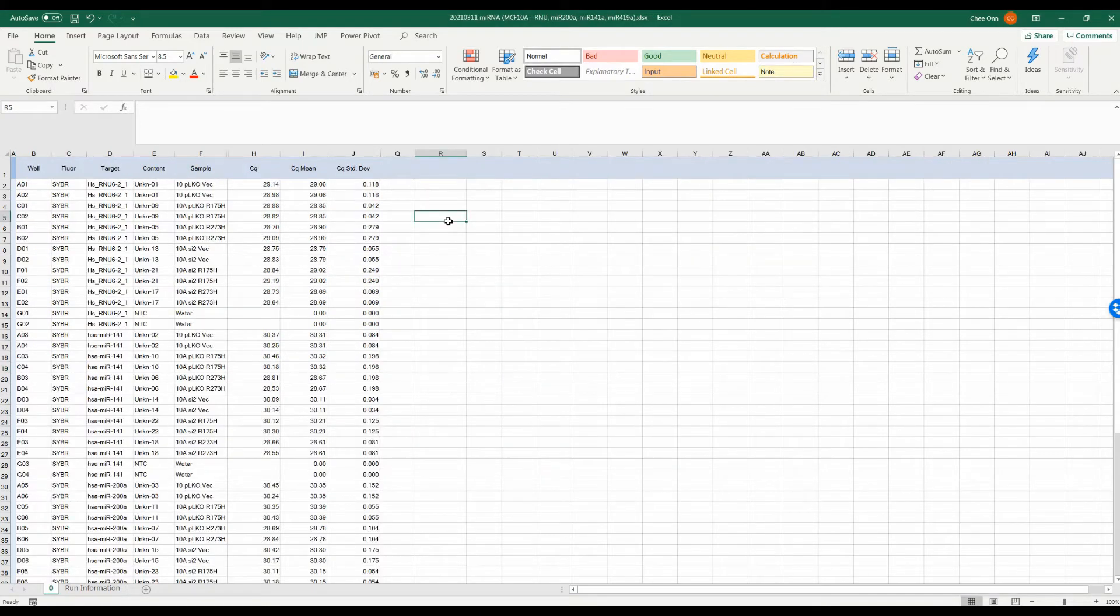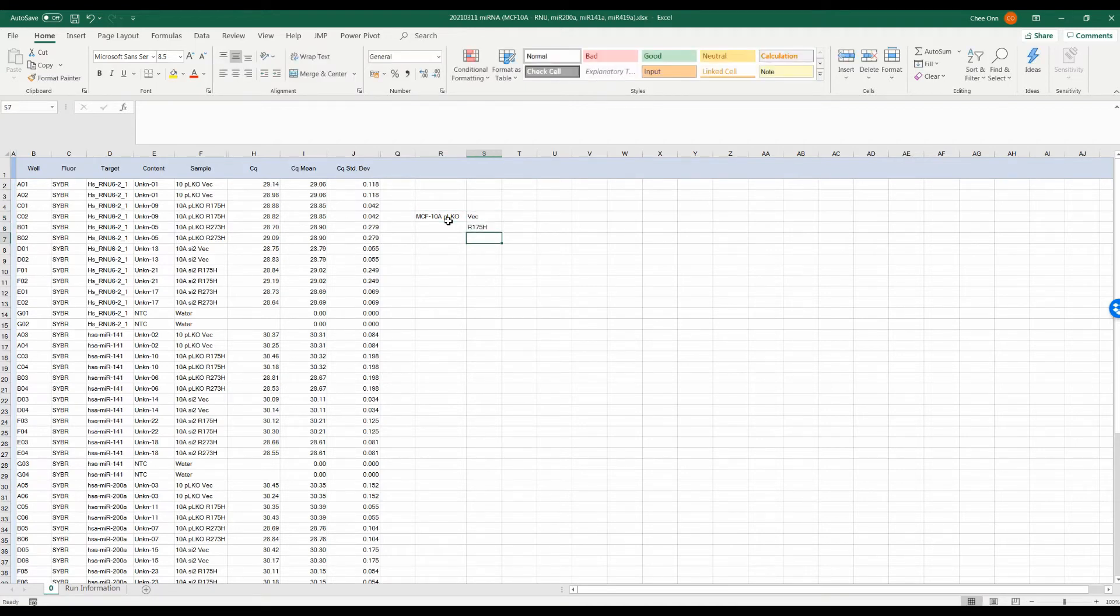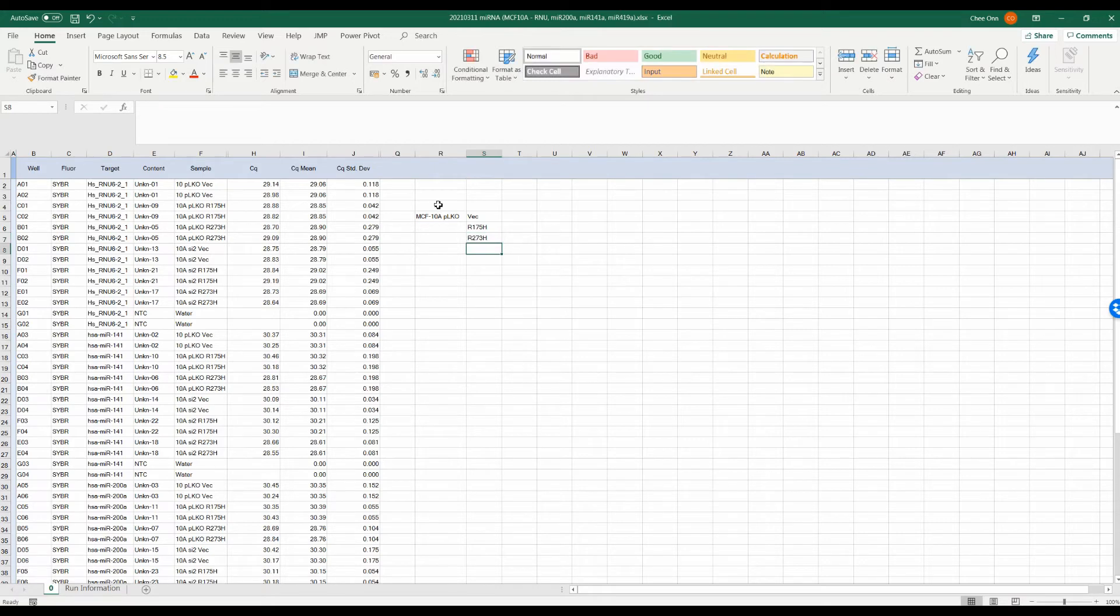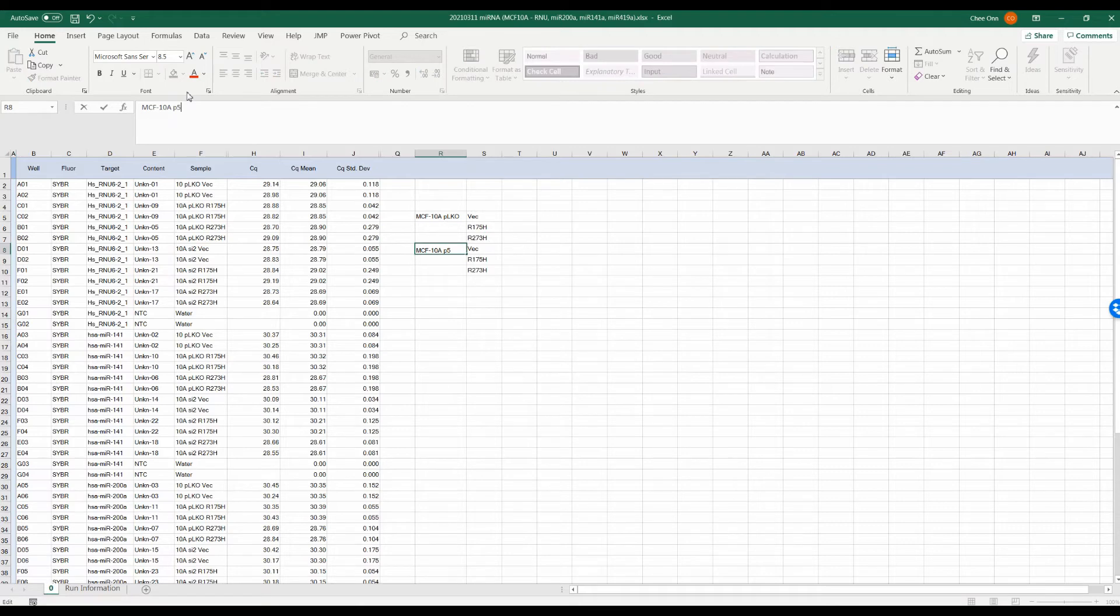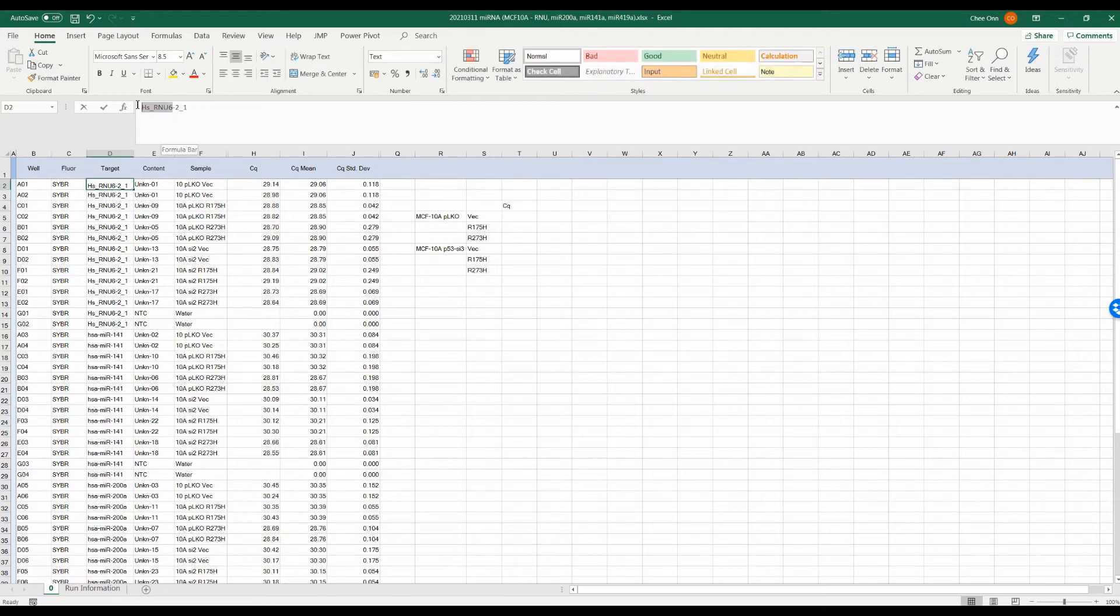Next, we will use the standard curve generated to calculate the relative abundance of our target genes from our unknown samples. Here, we have six samples from six genetically engineered cell lines derived from the MCF-10A non-transformed myoepithelial cells. We have two groups of cells, one group expressed an empty lentiviral vector, PLKO,